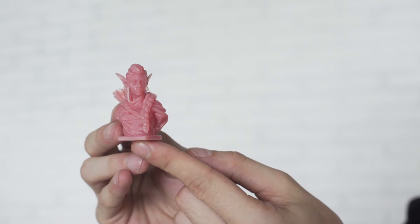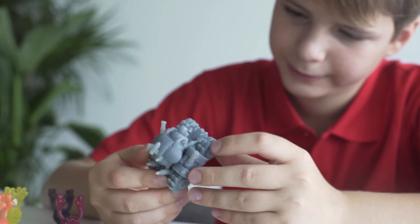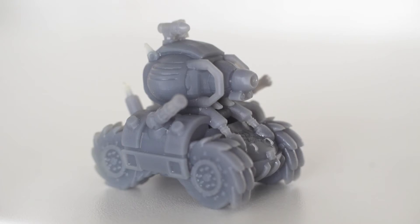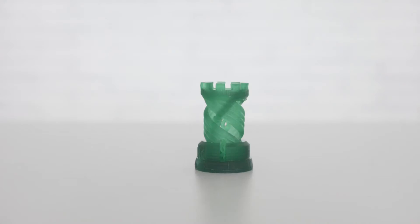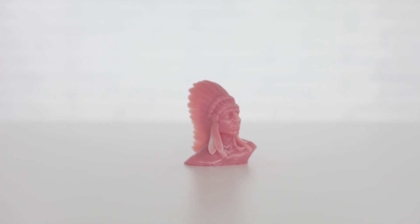No matter you are an artist, designer or hobbyist, you will be able to create high quality 3D printed objects with SparkMaker.